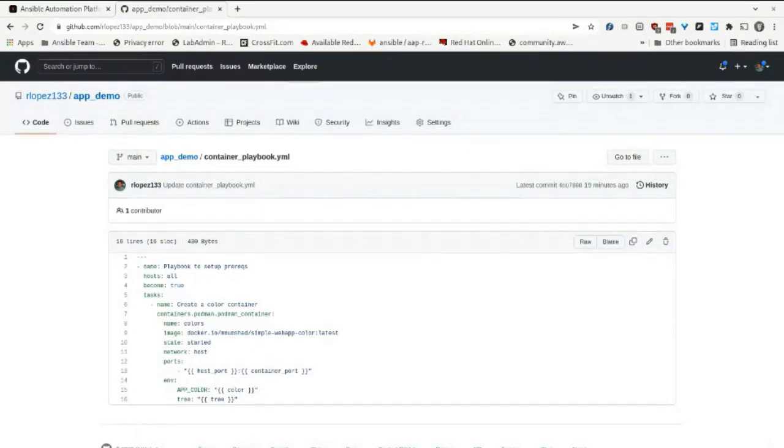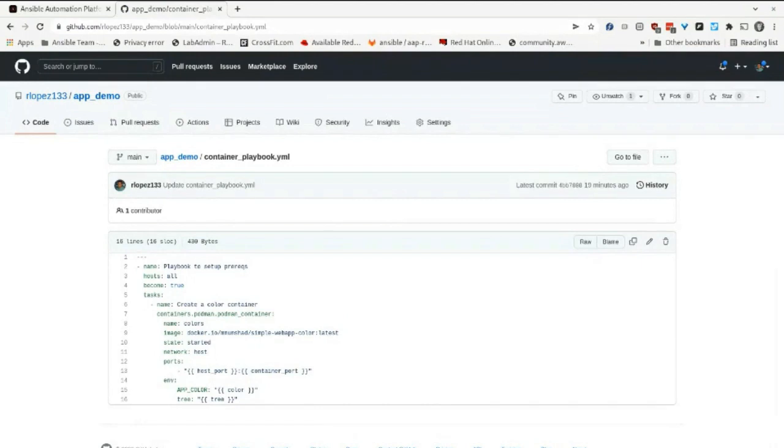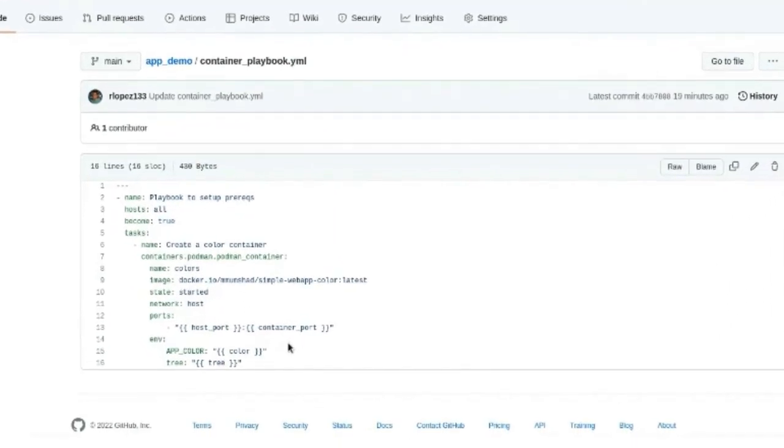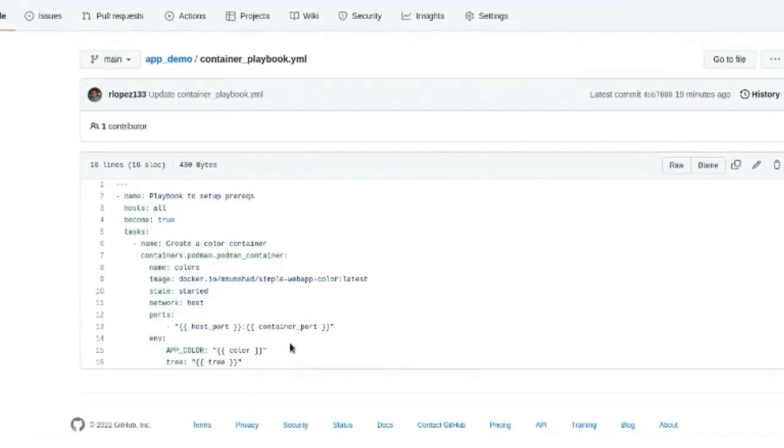This demo shows how you can use Ansible Automation Platform as a GitOps tool to manage the lifecycle of a containerized application from a Git repository. In my repository, I have a ColorWebApp container playbook that deploys my web app with some environment variables.